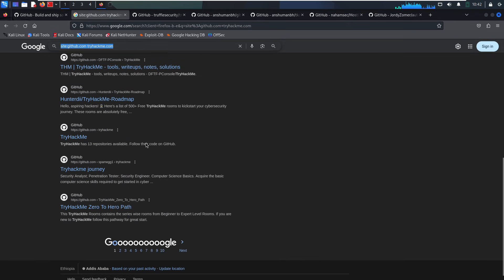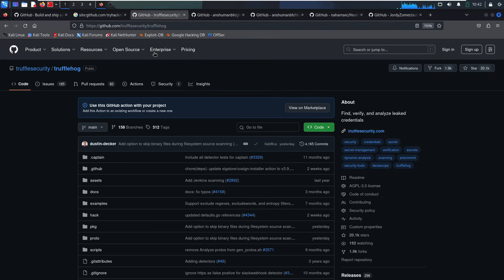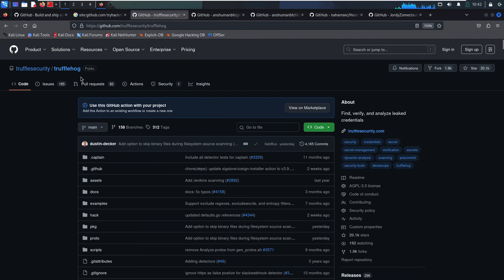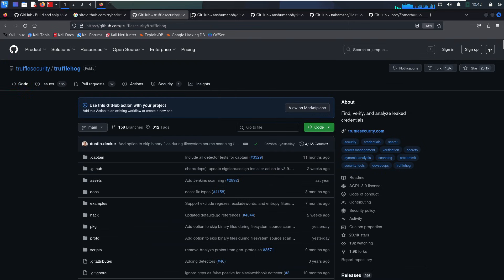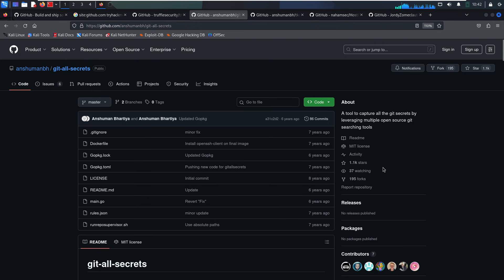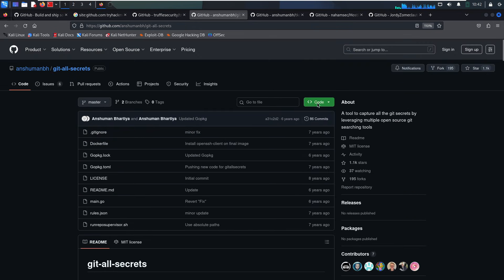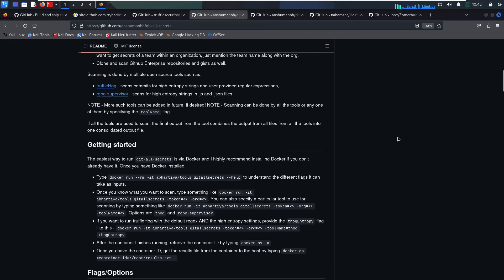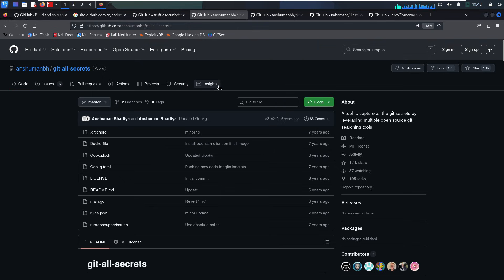Now let's take GitHub Recon to the next level. Trufflehog scans Git repos for high-entropy secrets, like API keys or passwords. GitAll Secrets can clone entire orgs, scan them with Trufflehog, and even combine with Repo Supervisor. To use GitAll Secrets, you'll need a free GitHub token. Just go to your settings, generate one, and you're ready to roll.